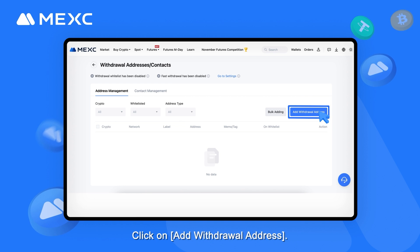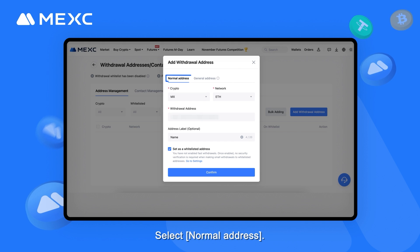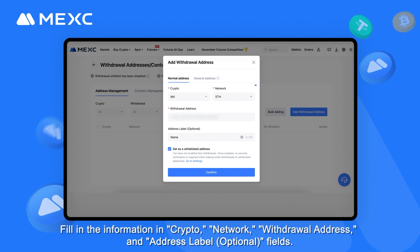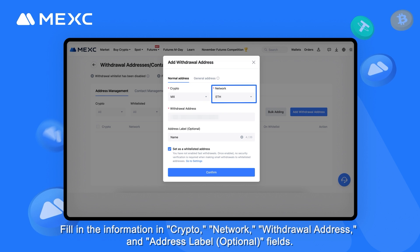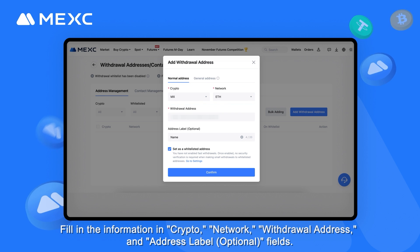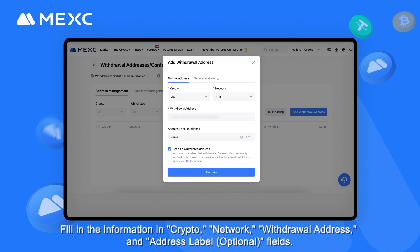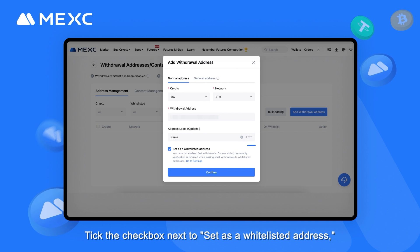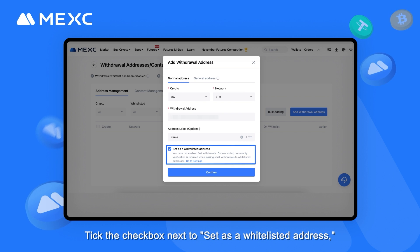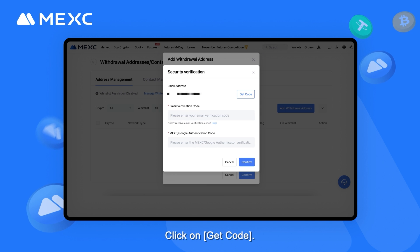Click on Add Withdrawal Address. Select Normal Address. Fill in the information in the Crypto, Network, Withdrawal Address, and Address Label (optional) fields. Tick the checkbox next to Set as a Whitelisted Address and click on Confirm.